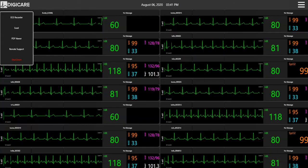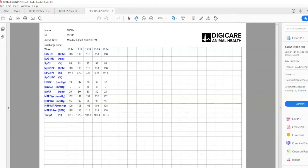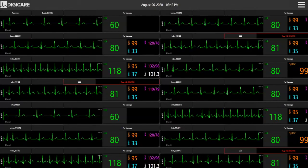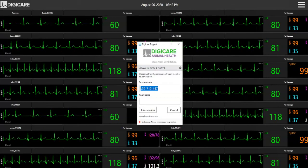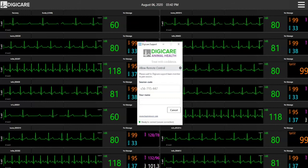Tabular data can be saved in an Excel format. You can also save the tabular reports as a PDF. Customer support and satisfaction are a top priority at DigiCare Animal Health.